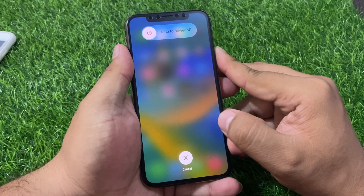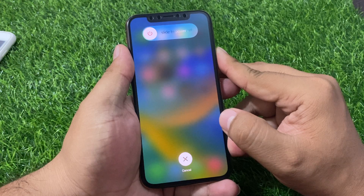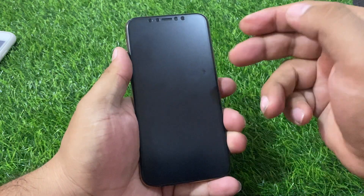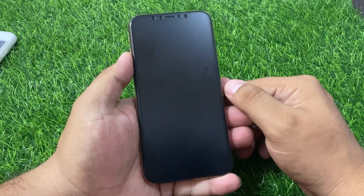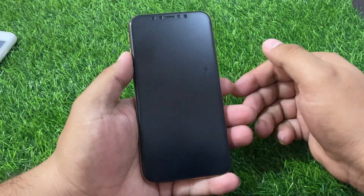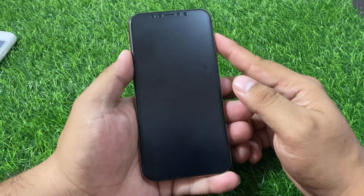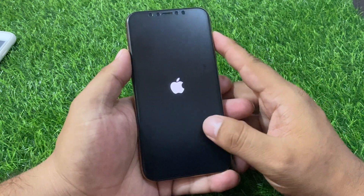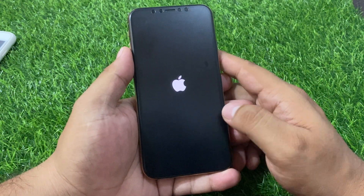It will take some seconds to wait. You can see it appears on screen that the iPhone is rebooted. It will take five to ten seconds to reboot your iPhone and fix your sign-in Apple ID error problem.